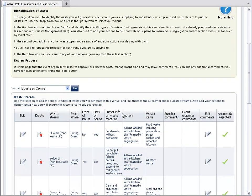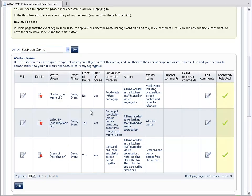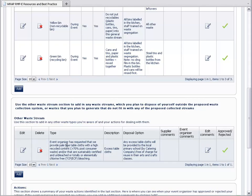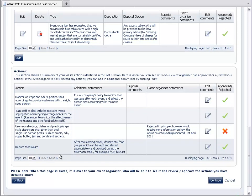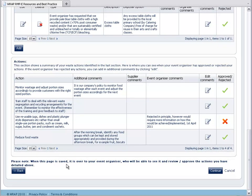Once the event organiser has reviewed all your actions, green ticks will appear to highlight the actions have been approved. You can view any actions that have been rejected by the event organiser, as these will still have a red cross.